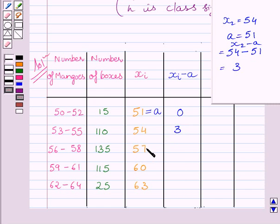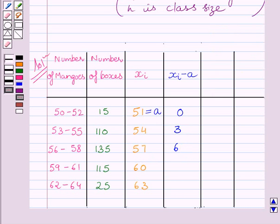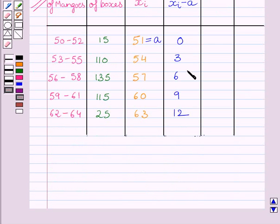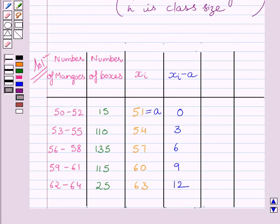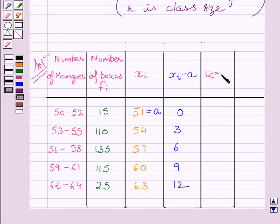Similarly, 57 minus 51 is equal to 6. Here, 60 minus 51 is equal to 9, and 63 minus 51 is equal to 12. Clearly, all these values in this column are multiples of 3. So if we divide the values in the entire column by 3, we would get smaller numbers to multiply by FI. FI represents the frequency, and here frequency is represented by the number of boxes.